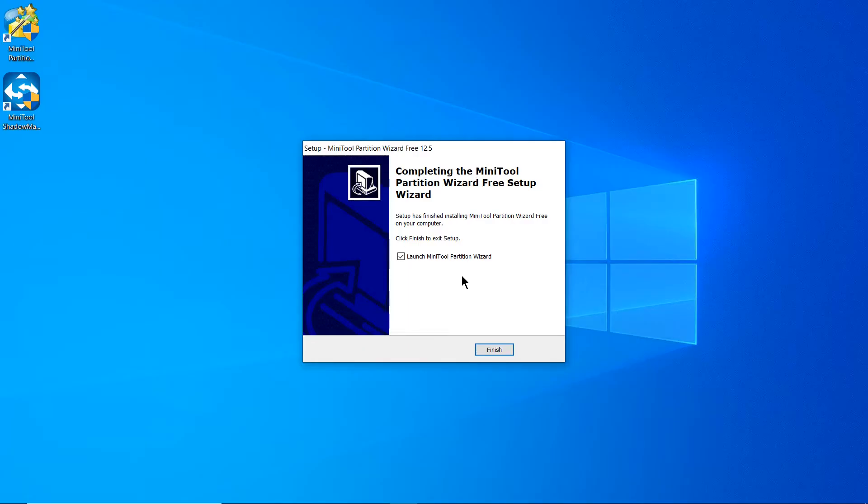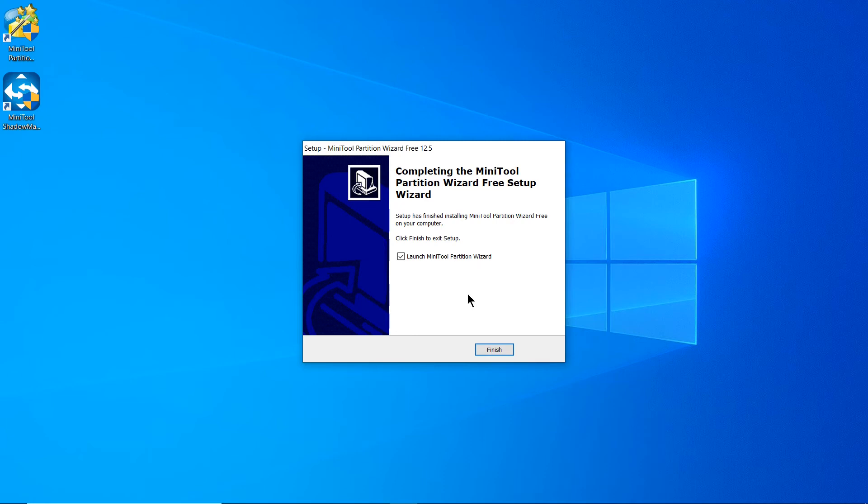It's done! You can see a checkbox saying Launch MiniTool Partition Wizard when I click this Finish button. I'll click the Finish button and it will launch MiniTool Partition Wizard.